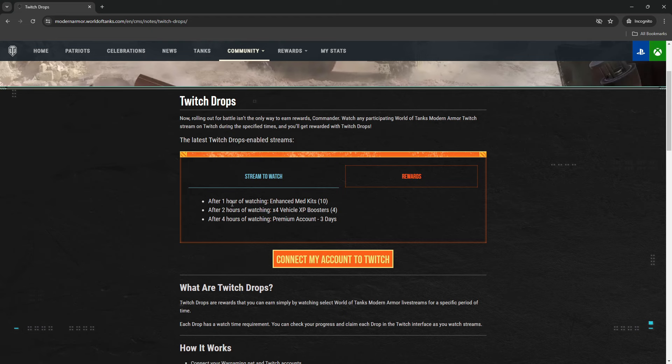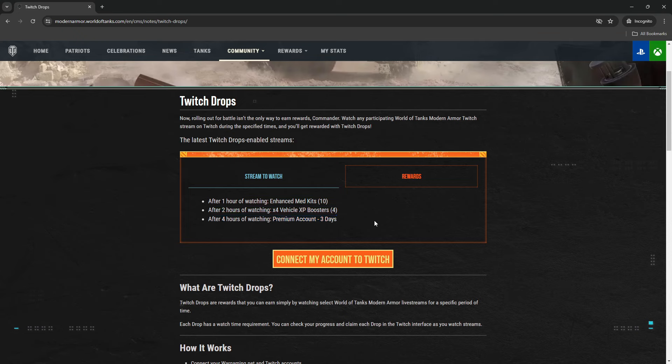For this week, the rewards are: for one hour of watching you get 10 med kits, for two hours you get a times four vehicle XP booster, and for four hours you get three premium days. Basically, if you watch for four hours you'll get all three rewards. As I said, they get reset every Tuesday.